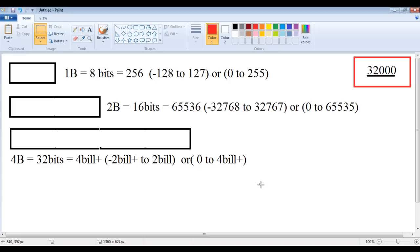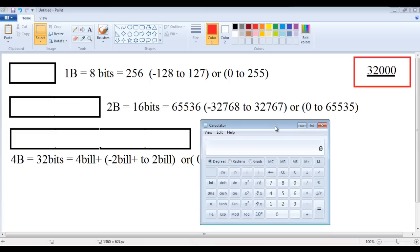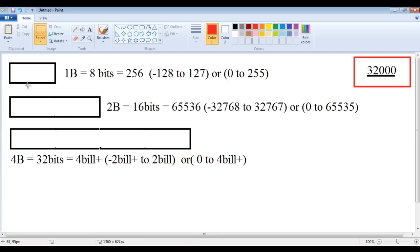Let's look at a scenario to understand where data type modifiers are useful. Memory is divided into small partitions called memory locations, and every memory location is one byte. One byte means eight bits. In this one-byte memory location, we can store 2 raised to the power of 8, which equals 256 values. If this memory location is a signed memory location — allowing both positive and negative values — we can store a minimum of minus 128 and a maximum of 127. If it is unsigned, then we can store a minimum of 0 and a maximum of 255.